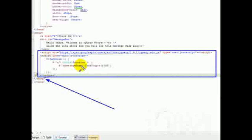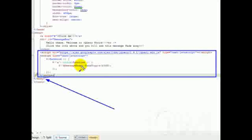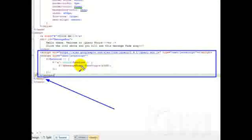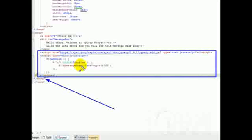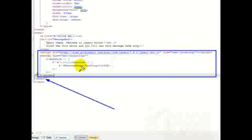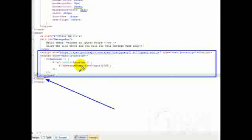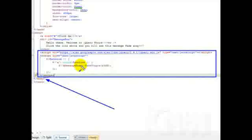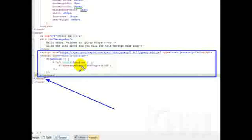When a browser is rendering an HTML page and meets the script tag, it switches into JavaScript mode to execute the script code. It continues with the rest of the page only after the script code is processed. With scripts, progressive rendering is blocked for all content below the script. Moving scripts as low in the page as possible means there's more content above the script that is rendered sooner.